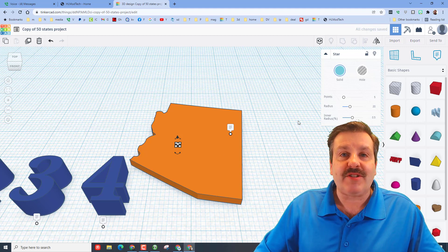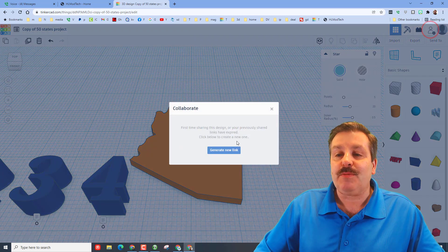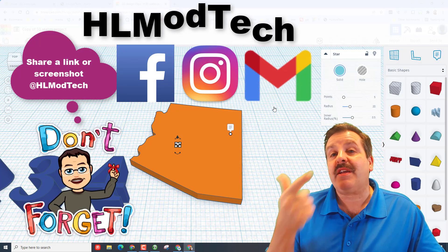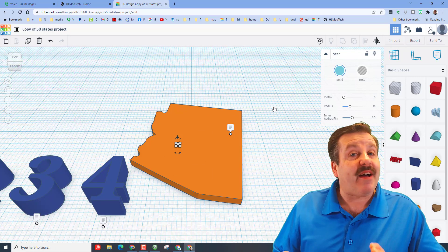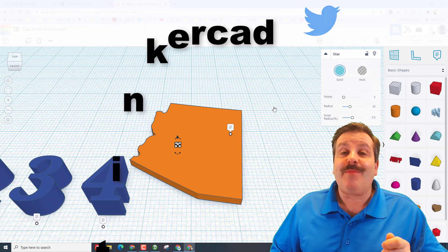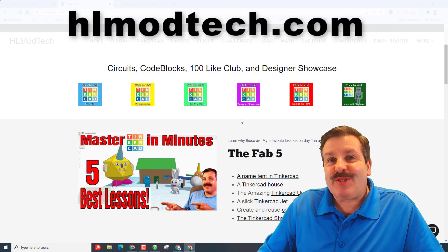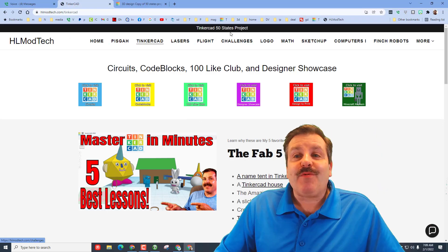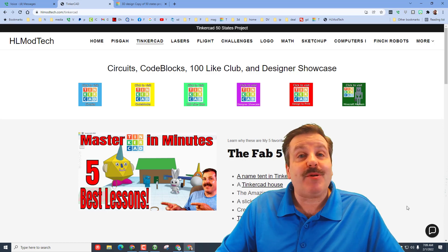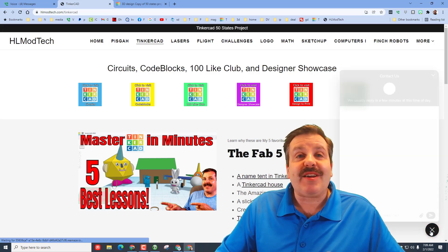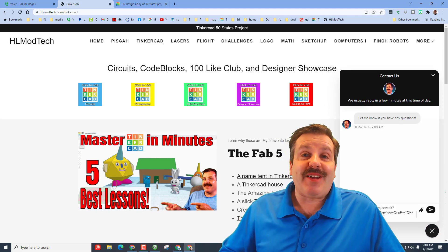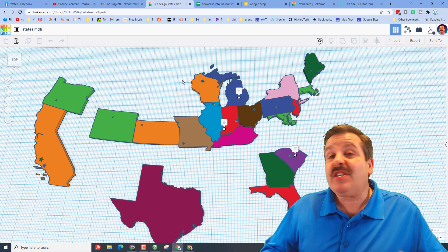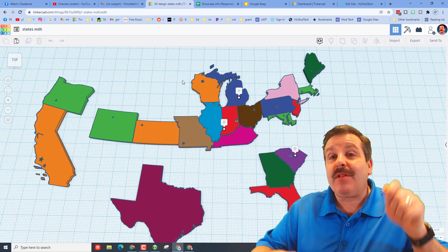Once you're done, just like any other cool project you create, click the button to generate a link, copy the link, and then reach out and share it with me on Facebook, Instagram, or Gmail — I am hlmodtech on all three. You can also find me on Twitter, I am HL TinkerCAD. If those options don't work, visit my website hlmodtech.com where there is a link to the project. You can also use the messaging tool, paste in your share link, hit send, and reach out to me almost instantly. If your state is already represented, you can still submit — I will add different stars for all the cities.